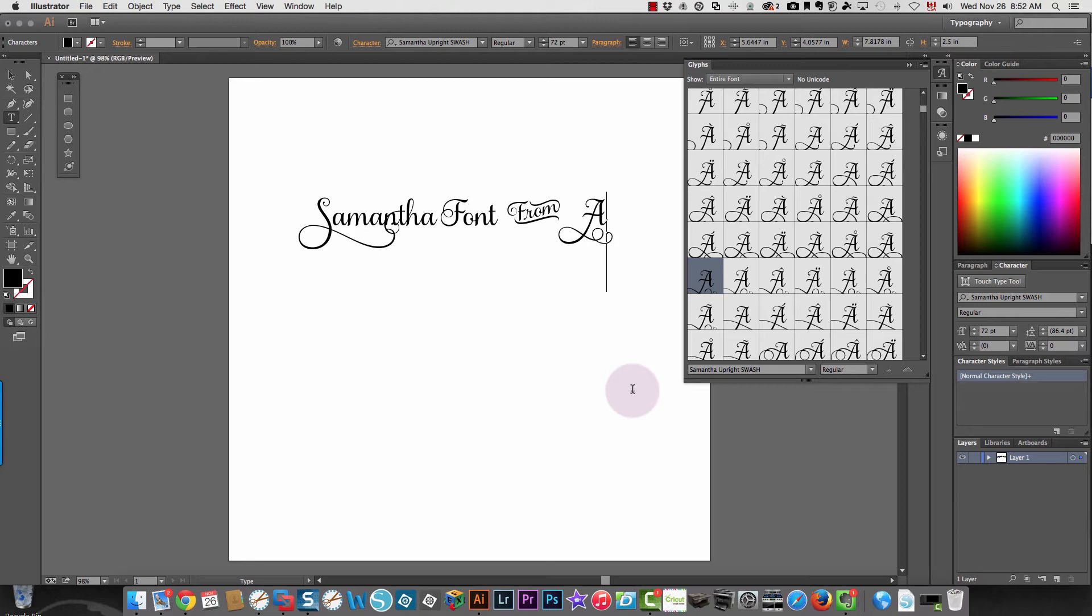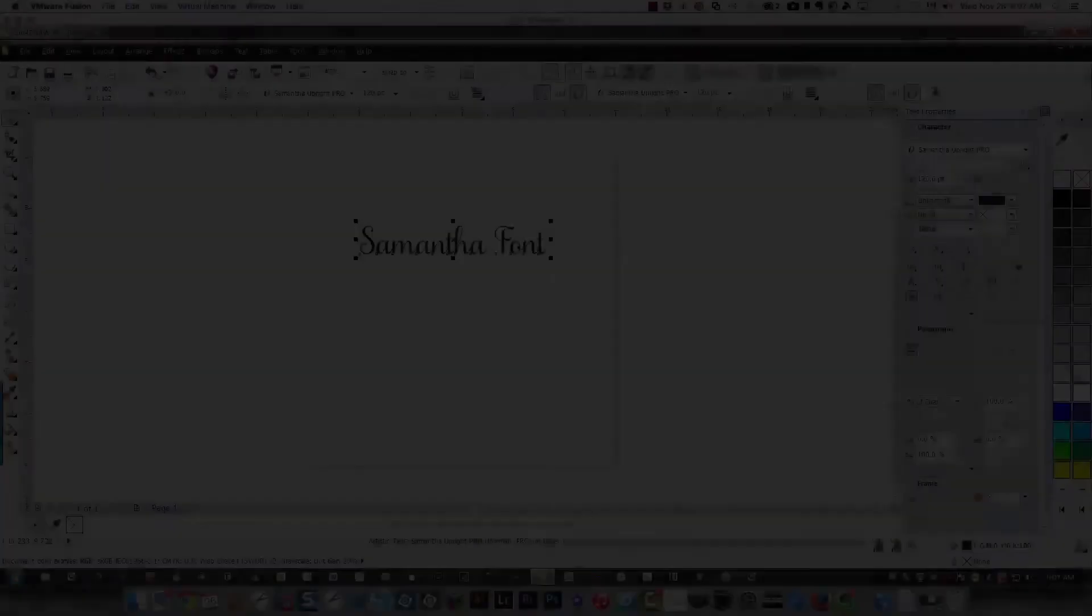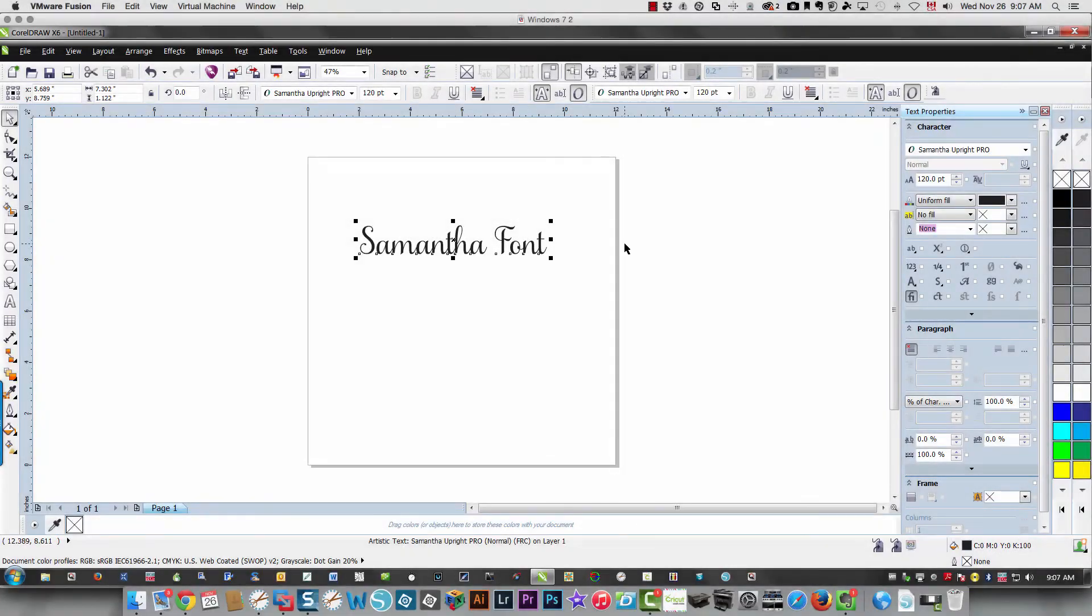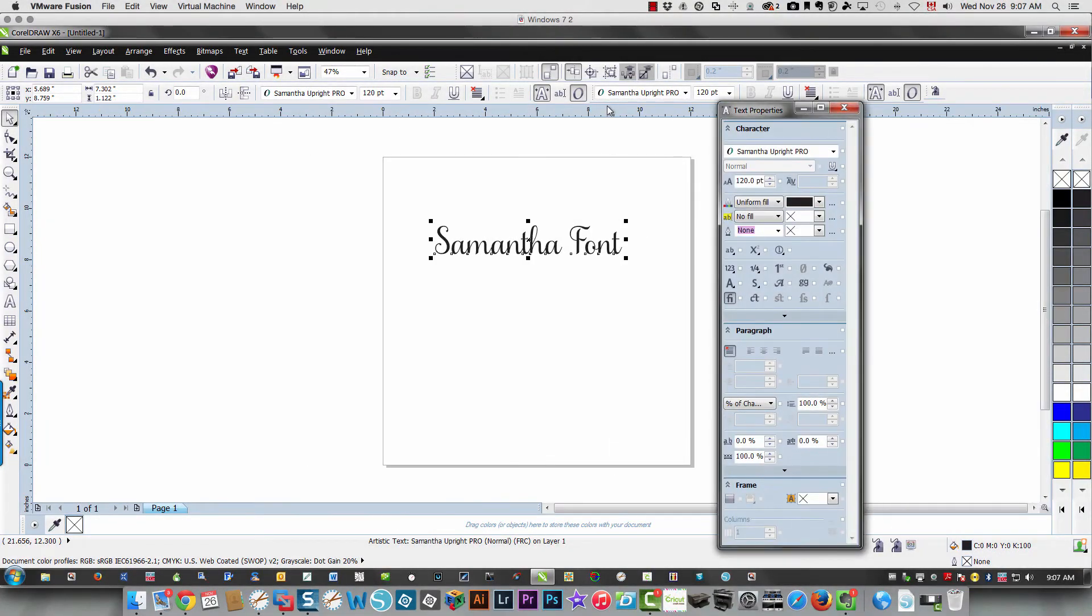The other option for Windows users that's super easy is CorelDraw. In CorelDraw, it's a little bit different. You have your text box over here.